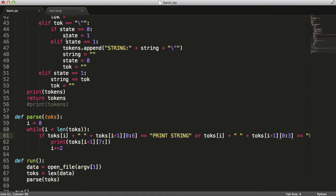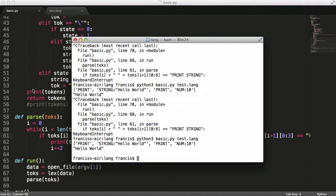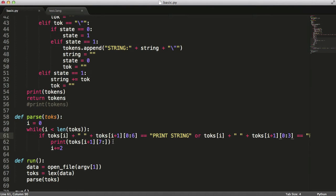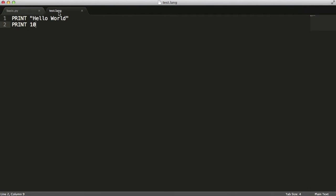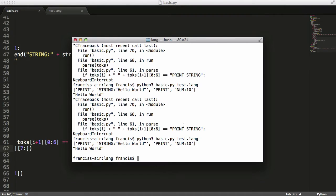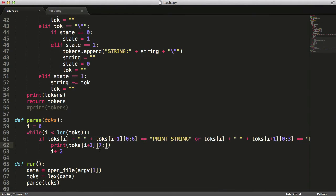Now we go to the terminal and refresh. We don't get anything printed out. The reason is that in the code we're starting on the seventh character in the token string, but our number token is not that long. You can see it says 'num:10' which is only six characters, so starting on the seventh gives us a blank string.